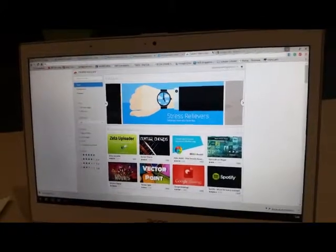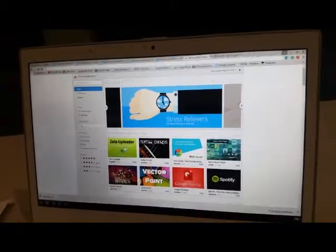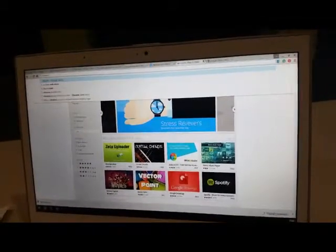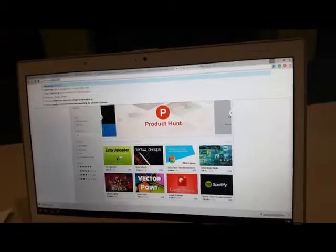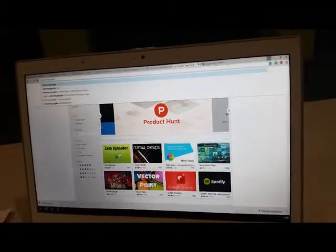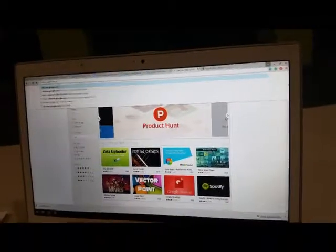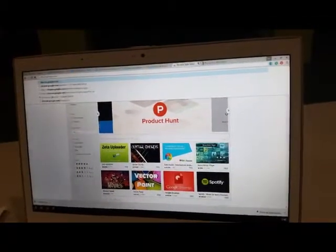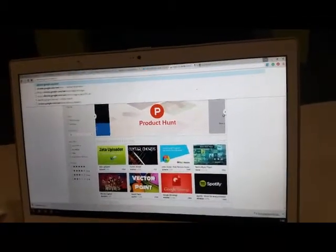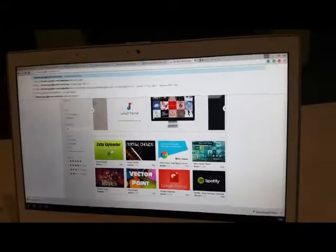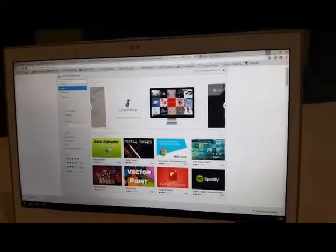Chrome Web Store. First, we type chrome.google.com/webstore. Enter.